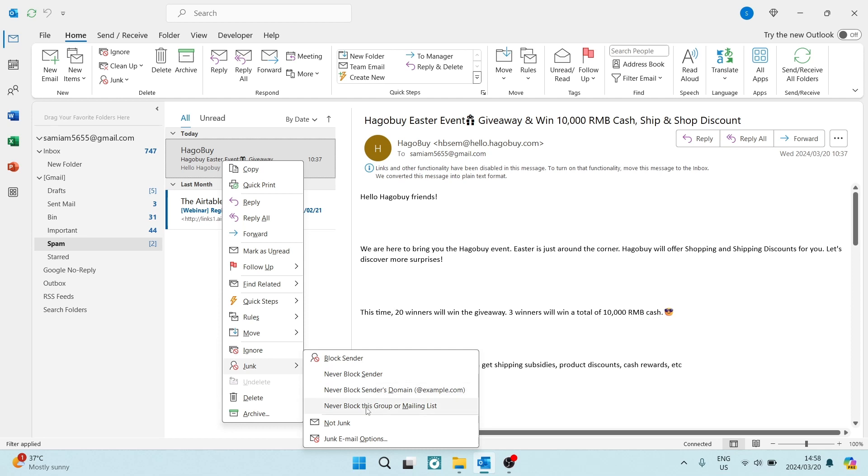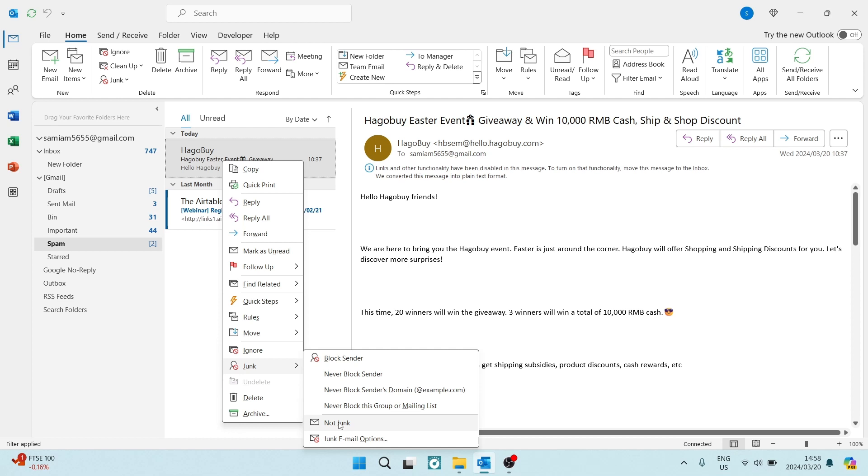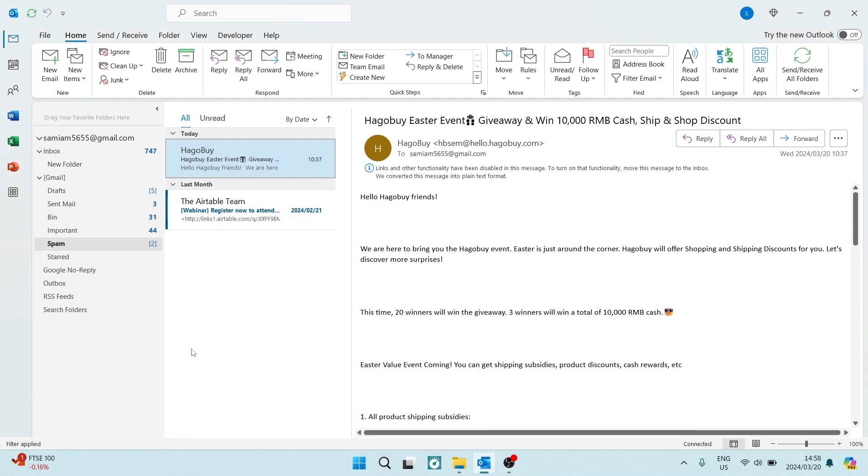We can also tap on never block this group or mailing list, so anyone that's in this group or mailing list, we can do the same there. Now, if the email has been put into the junk or the spam email box, we can actually have this removed and we can say it's not junk and it'll get thrown back into your inbox and then it'll continue to never be put into the spam account. So we can do this on all of our mail.